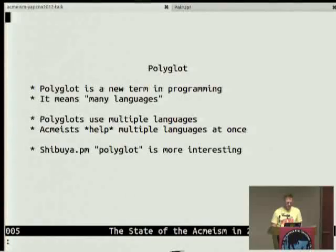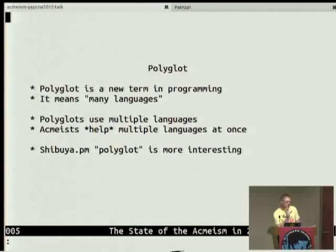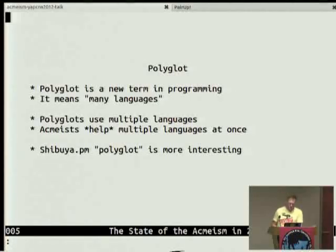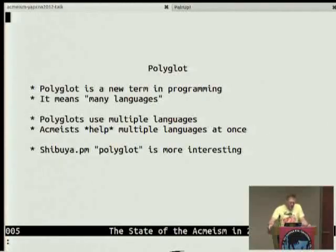The first time I heard polyglot it had a totally different meaning and it kicked way more ass than the way people use it now. It was Shibuya.pm — Japanese Perlmongers from Tokyo — who gave a series of talks over three years that got more insane every year. The first one: they had a file, call it foo. If you said 'perl foo' it printed 'hello, Perl'; 'ruby foo' printed 'hello, Ruby'; 'python foo' printed 'hello, Python'; and if you loaded it in IE6 as a JavaScript file, it alerted 'hello, JavaScript.'